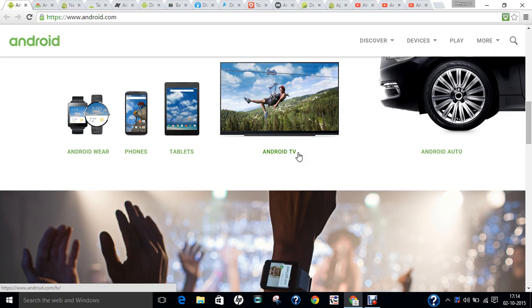The version history of the Android mobile operating system began with the release of Android Beta in November 2007. The first commercial version, Android 1.0, was released in September 2008. Android is developed by Google and the Open Handset Alliance (OHA), and since then we have seen lots of operating system versions named after popular foods.